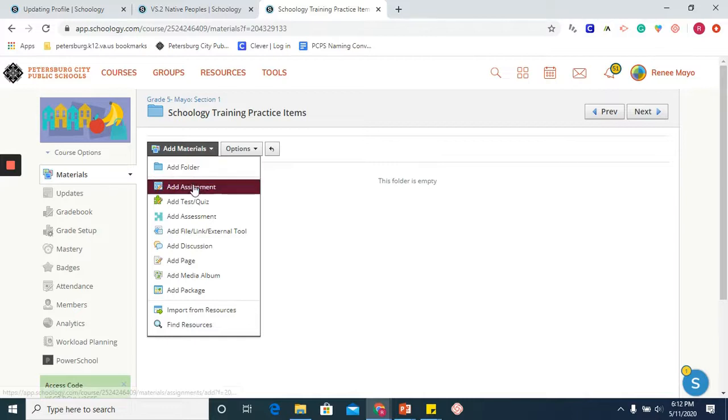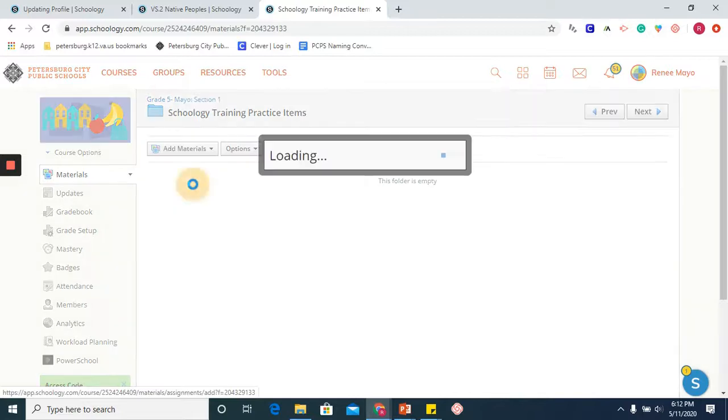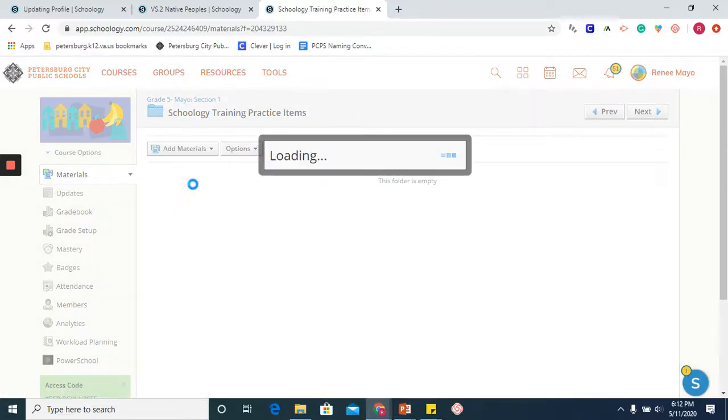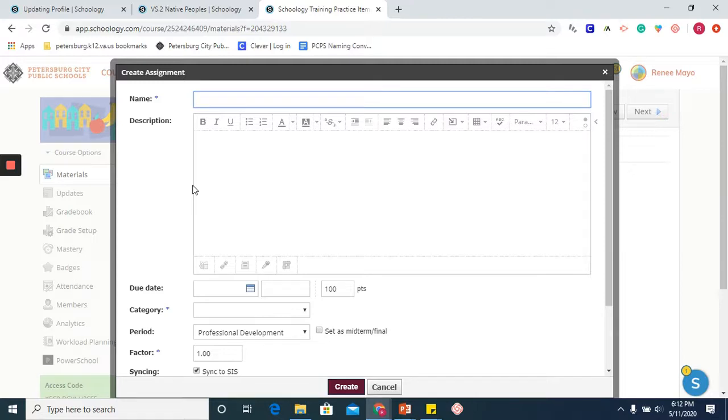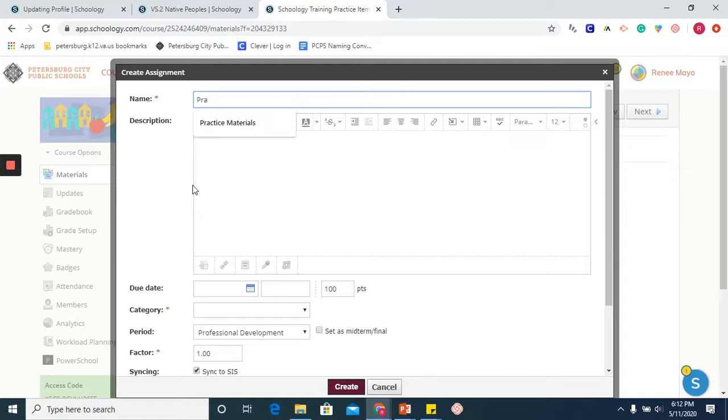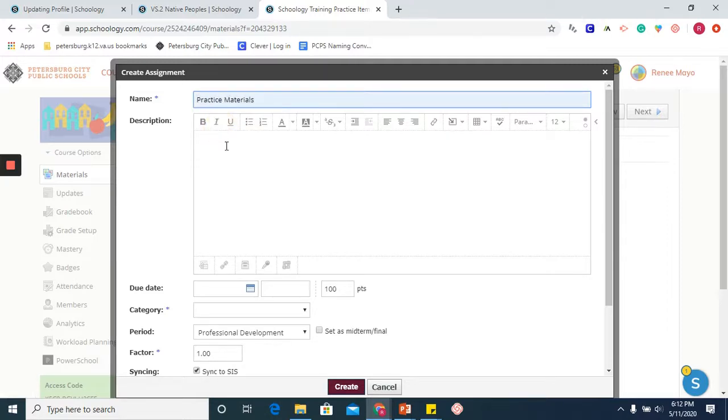And I will choose the icon for adding an assignment. You are going to name your assignment something specific and relevant to what you teach or what your job role is.